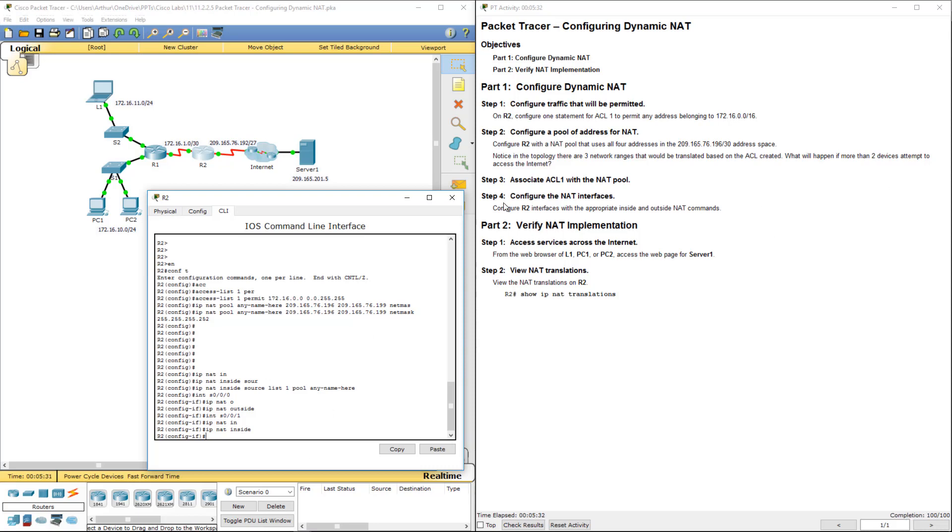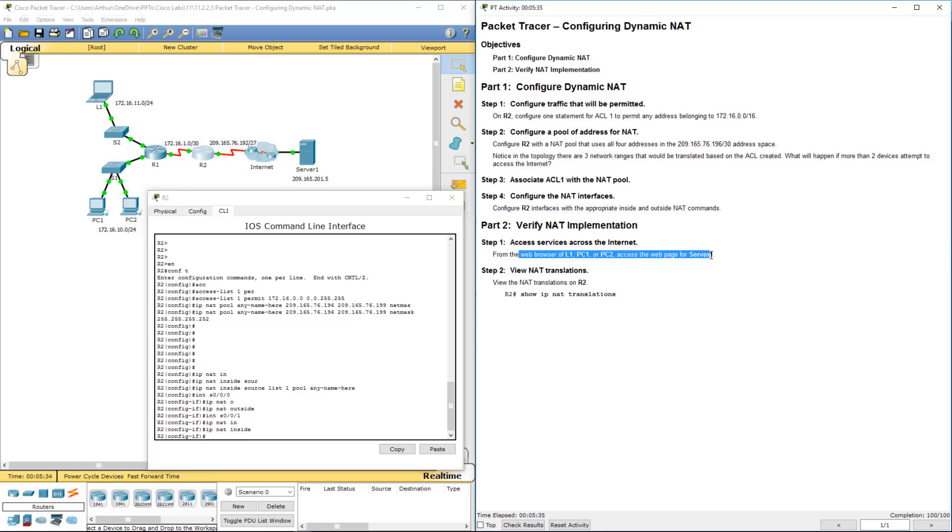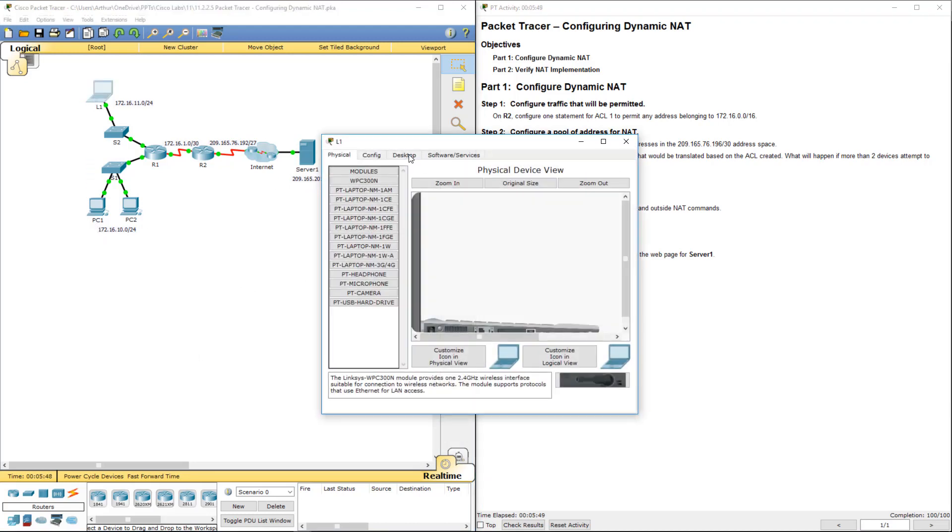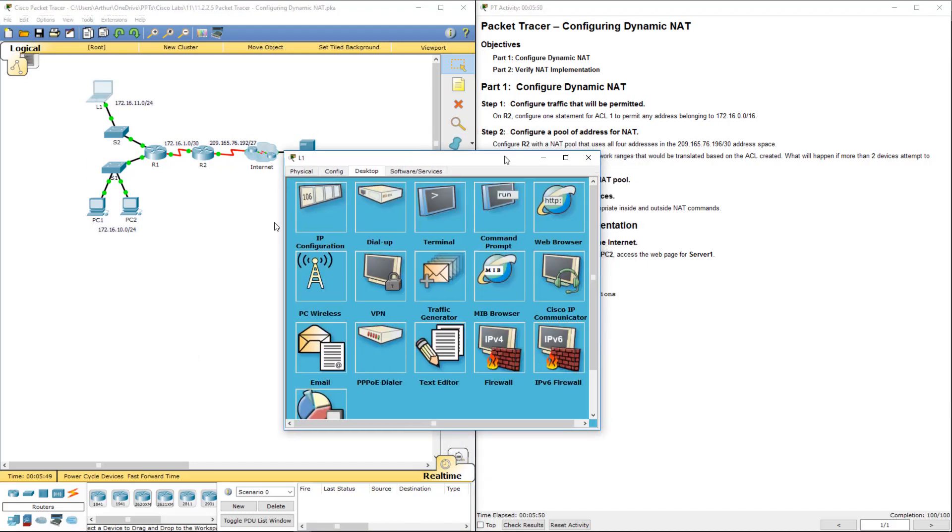So we've got all of those steps. Now let's go ahead and let's verify that L1, PC1, and PC2 can access the web server. There's the IP address. So we're going to do our laptops.